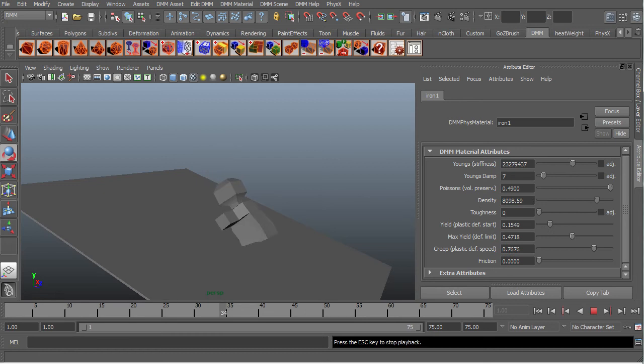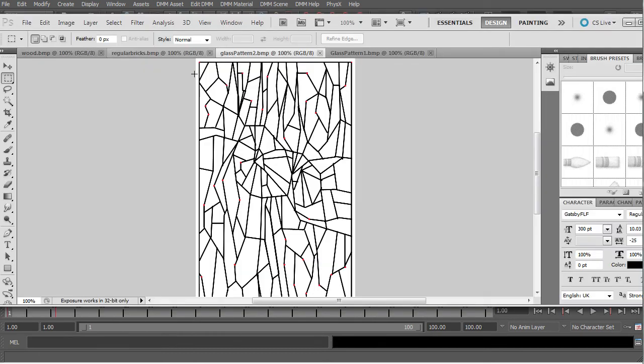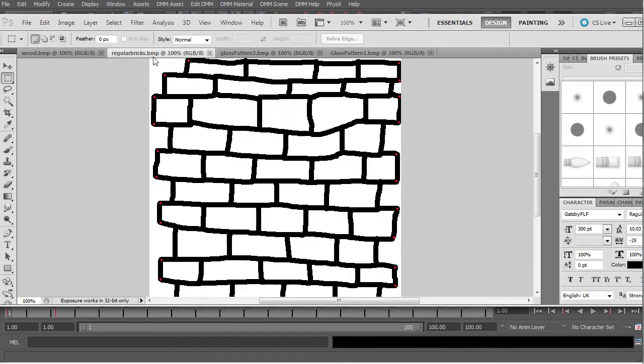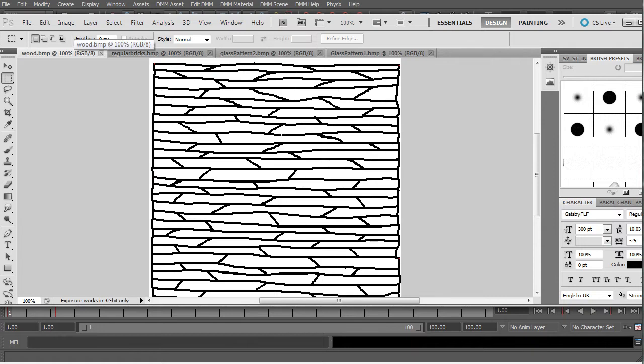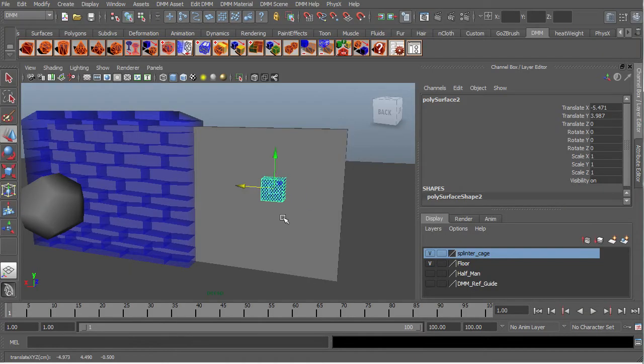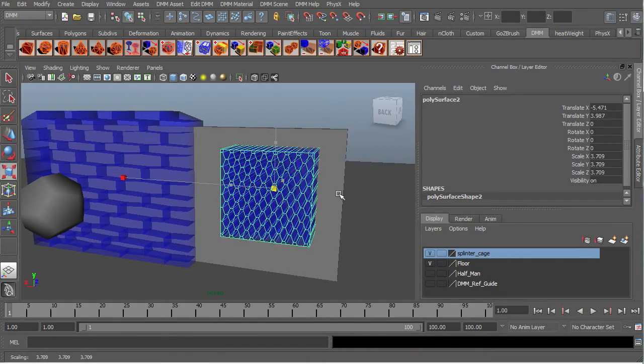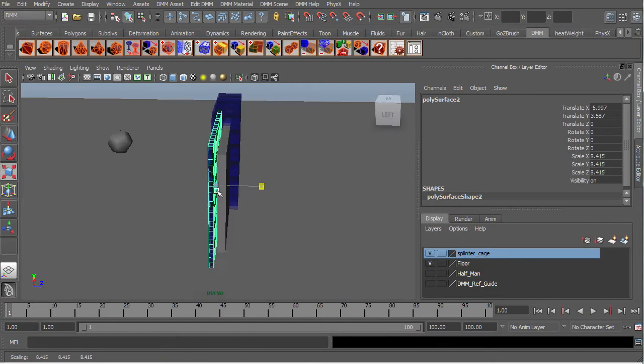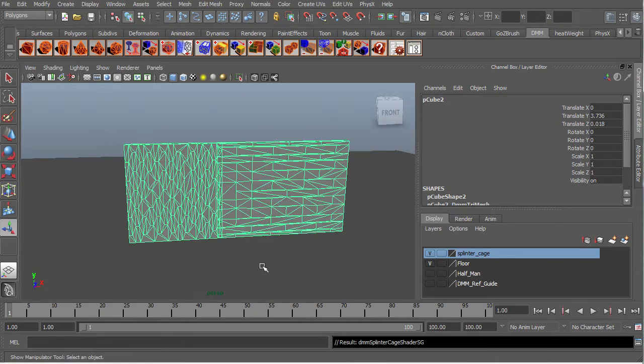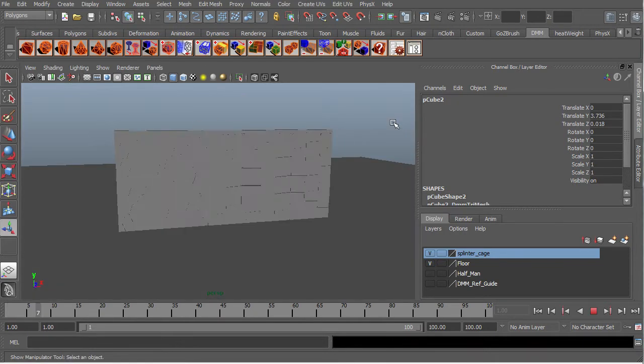We will be learning different ways of creating DMM objects and how to apply materials to these objects, how to create the shapes to our fractures by importing splinter cages and applying them as well as creating our very own splinter cages for absolute control over our fractures.